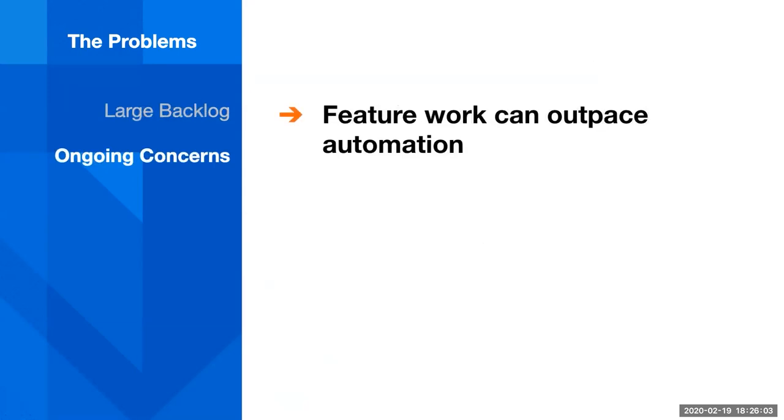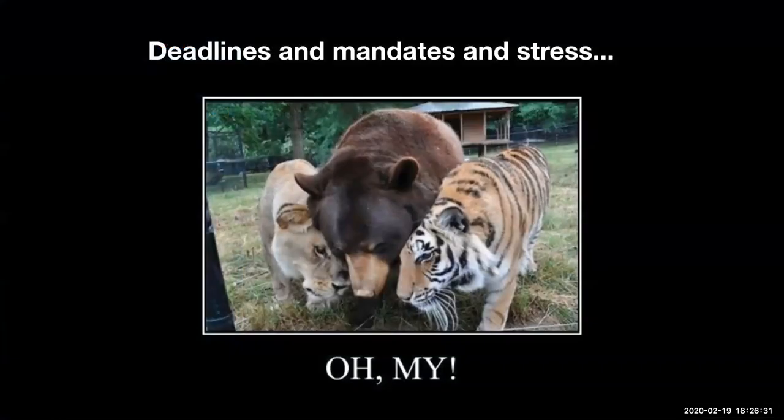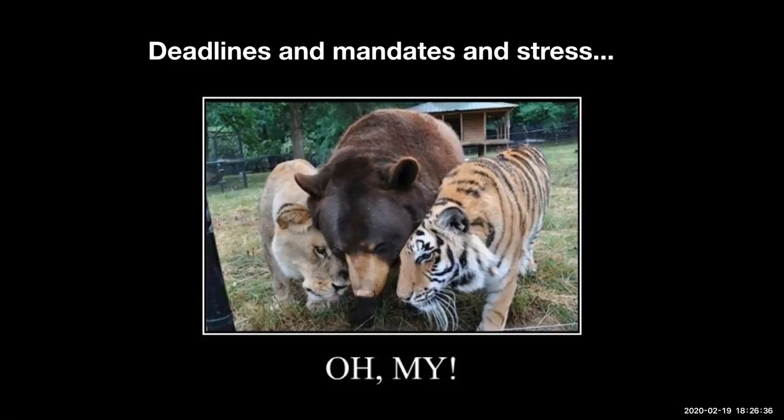And there's some ongoing concerns as well that still exist today. One is that feature work can outpace automation. As financial teams, we are often subject to external deadlines, financial mandates that pop up that other countries are coming up with. So we can't just say, wait, hold on. We need a few more months to implement this new feature. It's a strict deadline.